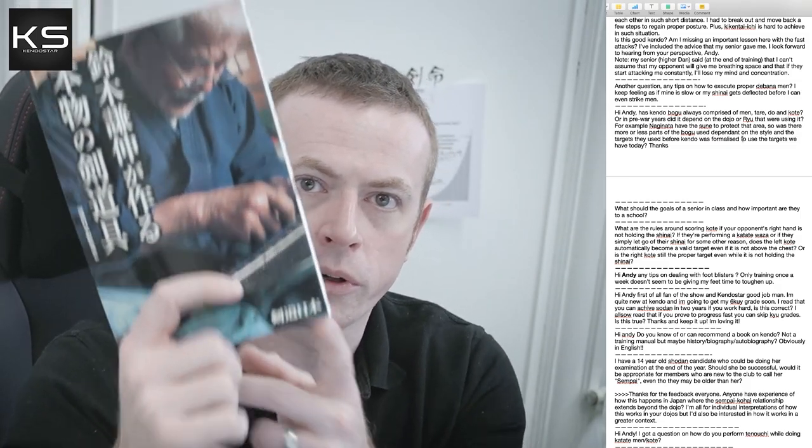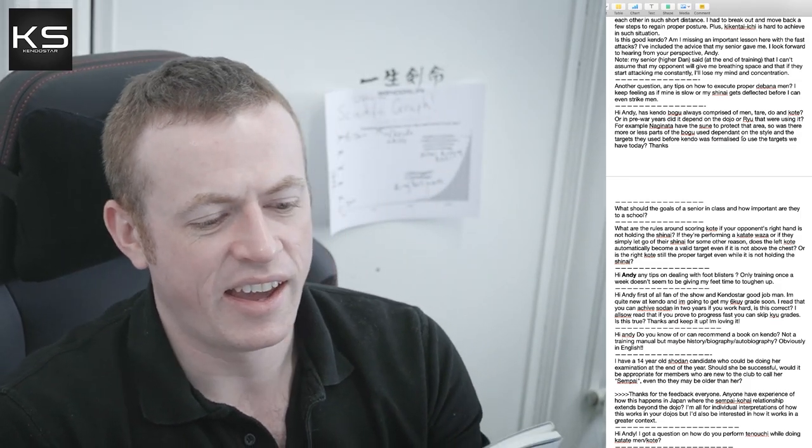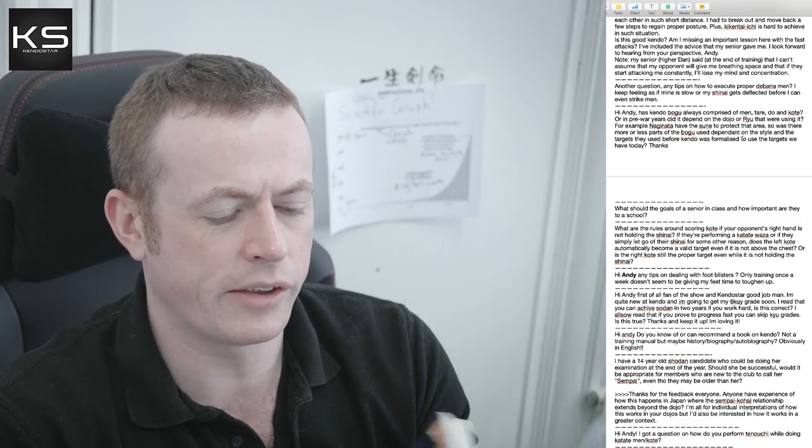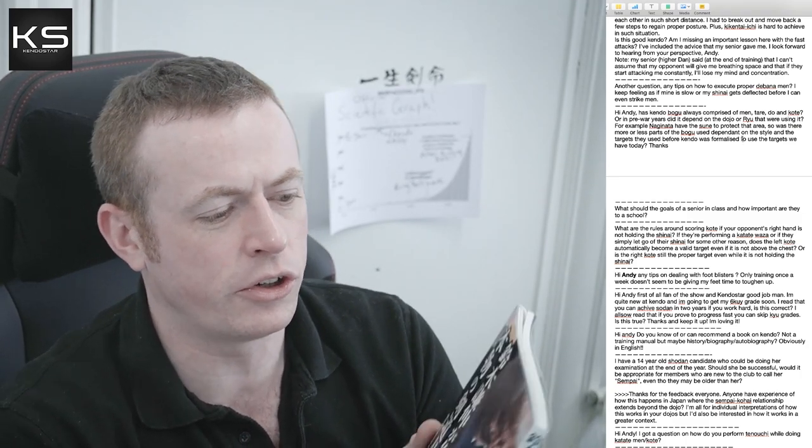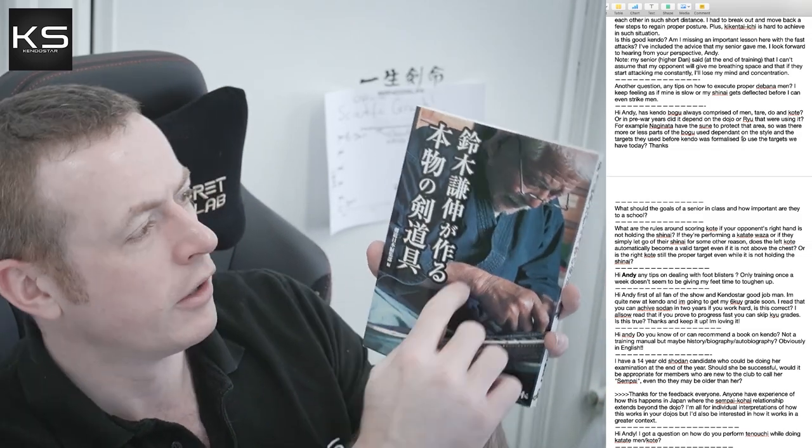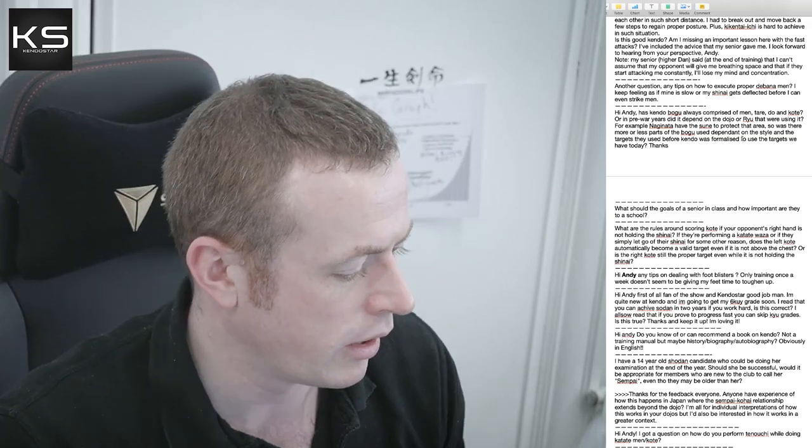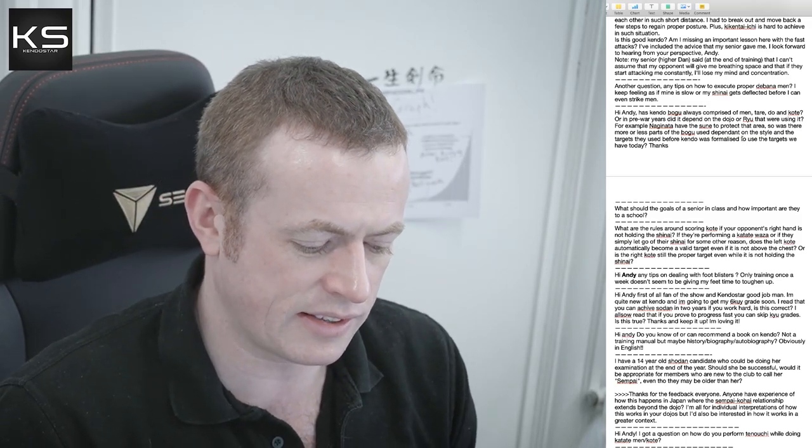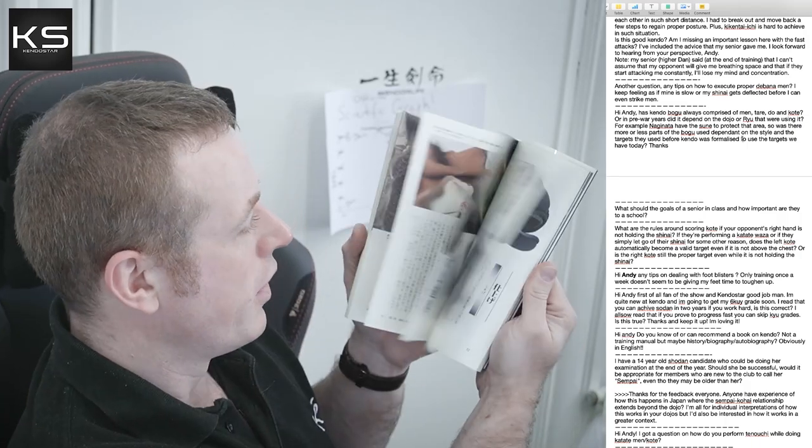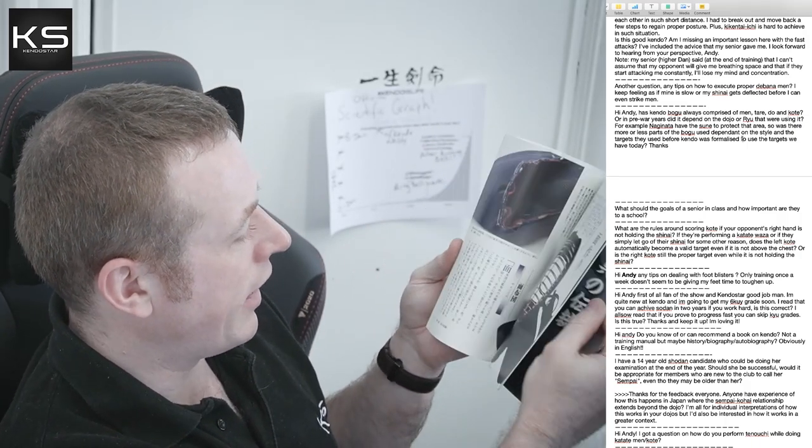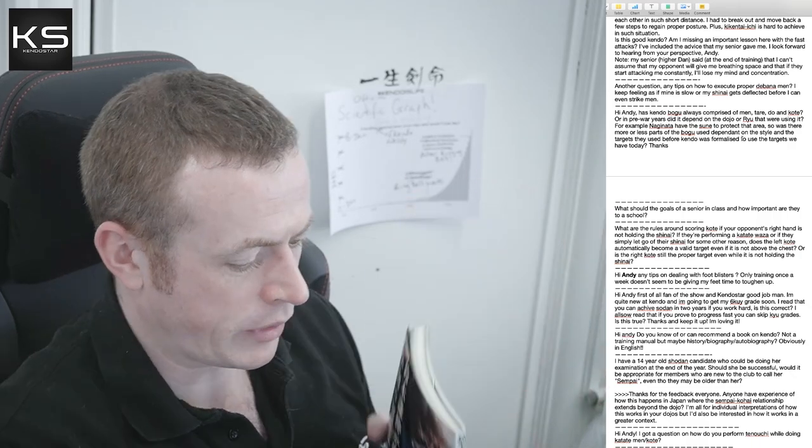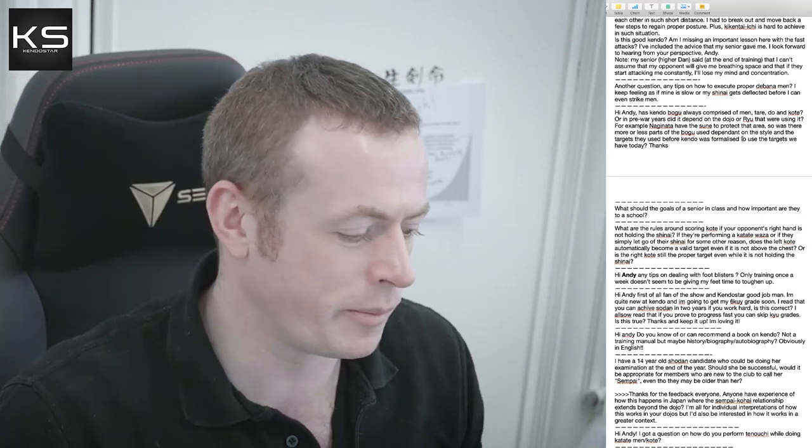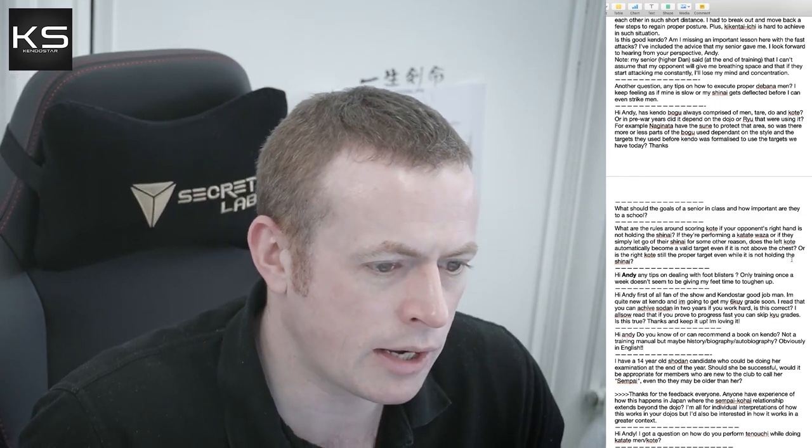I know someone's going to ask me, so it's called Suzuki Kenshin Gatsukuru Honmono no Kendo-gu. Yeah, Suzuki Kenshin Gatsukuru Honmono no Kendo-gu. It's a really good, it's a really interesting book. If you can read Japanese, it's all in Japanese of course, but if you can read Japanese I learned a lot about Kendo-bogu and how it's made whilst I was living in Japan, still learning the ropes of the industry from this book. So I don't know where you can get it though anymore.